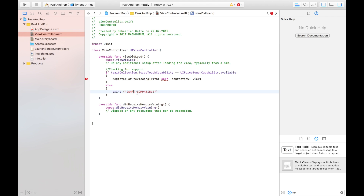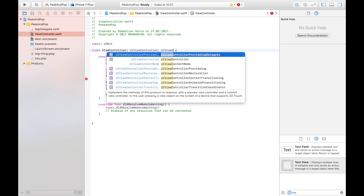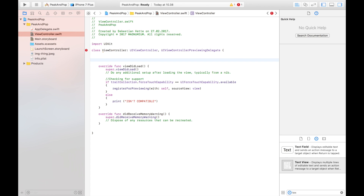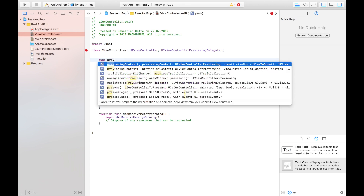In the else branch we handle the case where 3D touch isn't compatible. Now as you can see we have an error, and that's because we haven't added the delegate yet. We're going to add `UIViewControllerPreviewingDelegate`. Just as with table views, we get an error because we don't have all required methods implemented. We need to add two functions: one to handle the previewing and one to handle the transition from the preview to the second view controller.